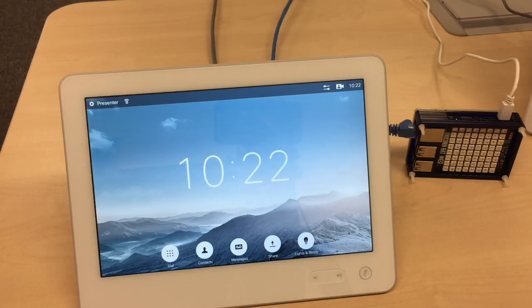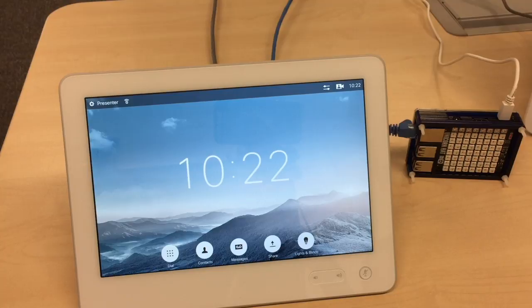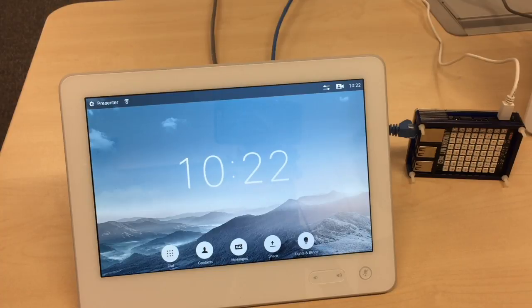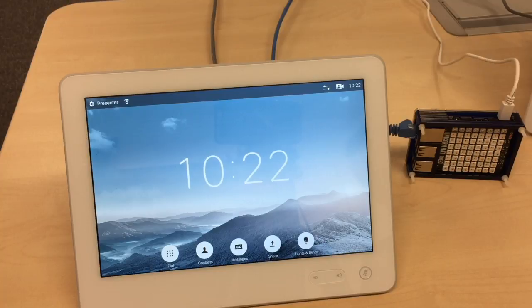Hi, I'm Jarda Martin, a collaboration CSE at Cisco based in Prague and in this video I'm going to demonstrate recently announced in-room control feature for our CE8.2 codec software.